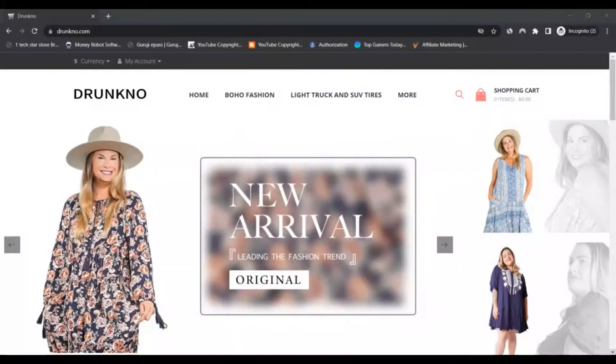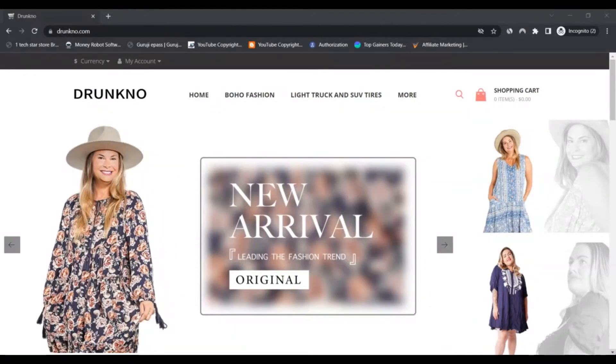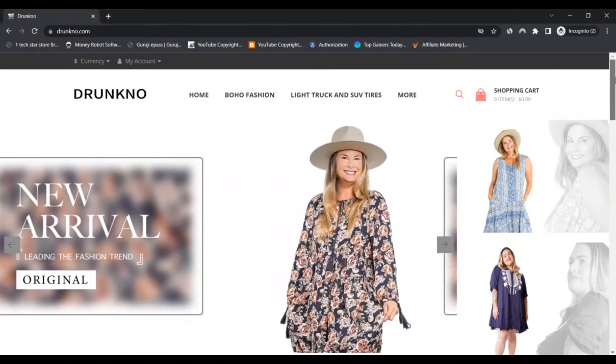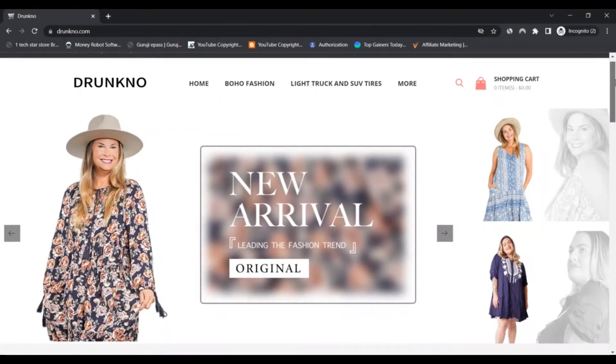Hello, I'm Nick and I'm watching Scam Advisor. Today we are talking about drunkno.com - scam or legit? You should know about it. Stay connected with this video to notice more information about drunkno.